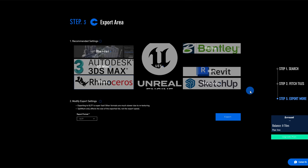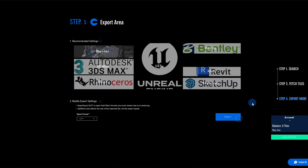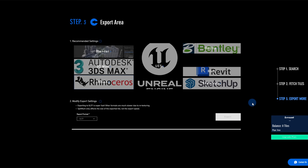Now it's time to export. Choose GLTF, the recommended format for Blender. Of course, you can also choose other formats — they all work just fine.